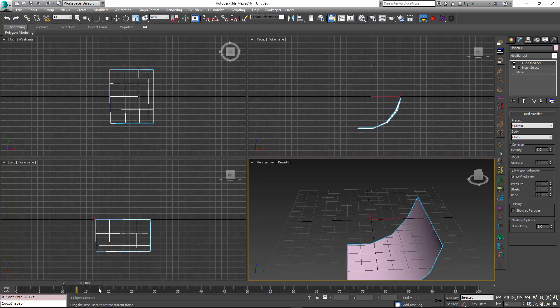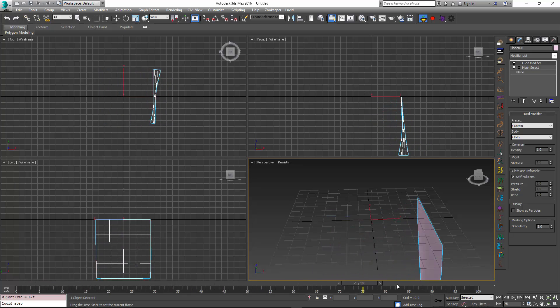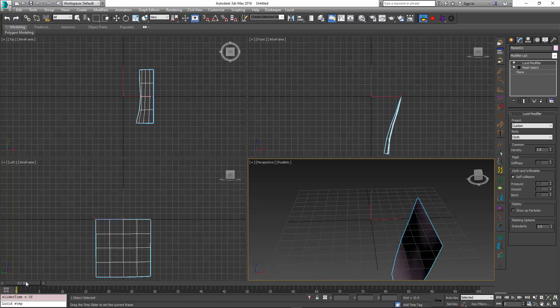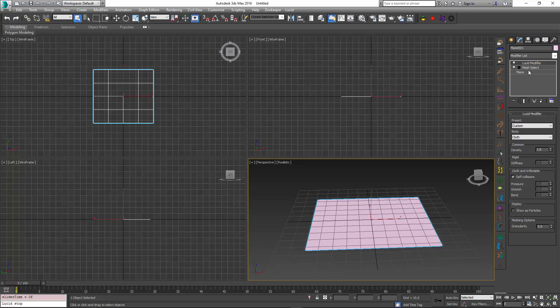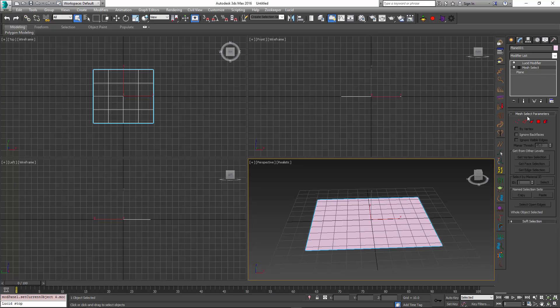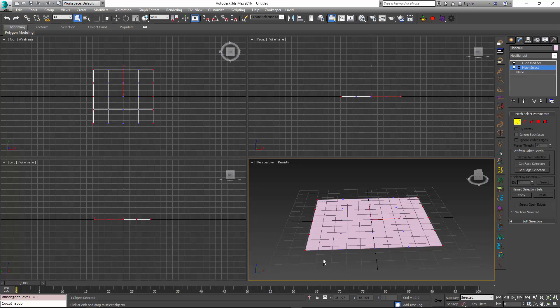I can do this with many vertices and select them at different edges, and the Lucid modifier is always going to respect my selection.